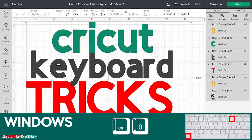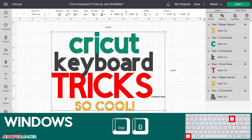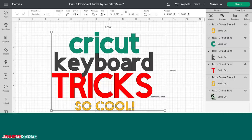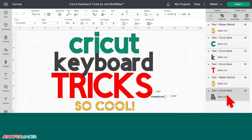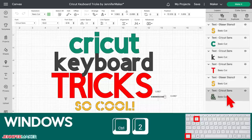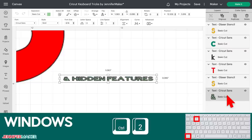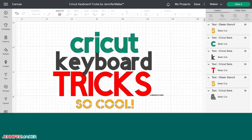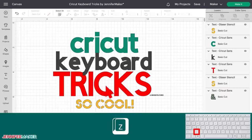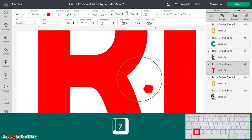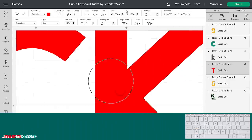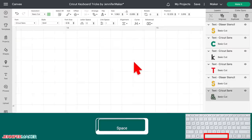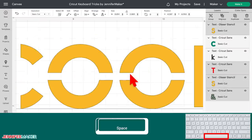Press Command or Control plus zero to zoom to 100%. Or if you can't find a layer on your canvas, just locate it in the Layers panel on the right and press Command or Control plus two to zoom right to it — no more losing stuff and having to hunt for it. You can also zoom into a specific area of your canvas by holding down the Z key as you click and drag your mouse, and pan around your canvas by holding down the Space key and clicking and dragging.